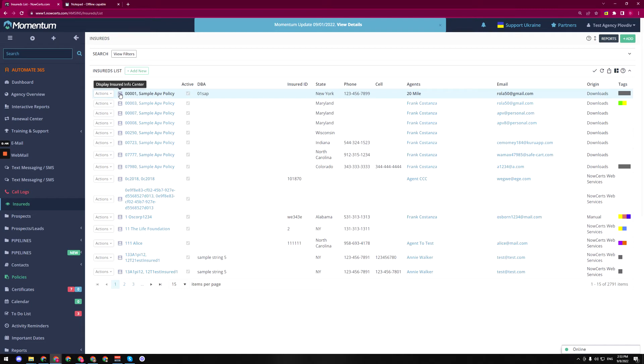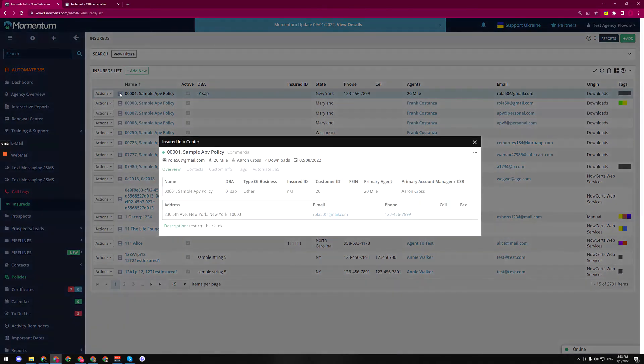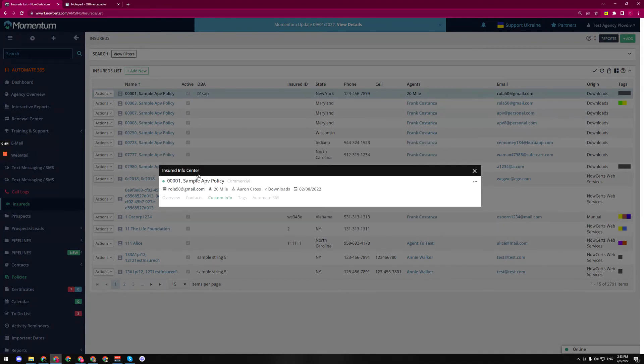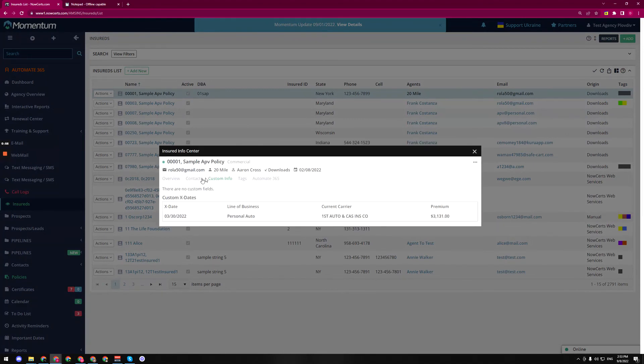Once again, great job to the development team because this is a great time saver. You don't have to go and check this information within the insured, you can just see it from here, which is awesome.